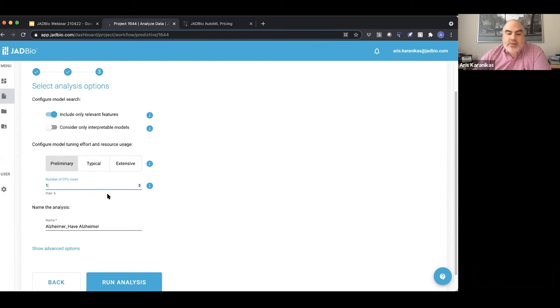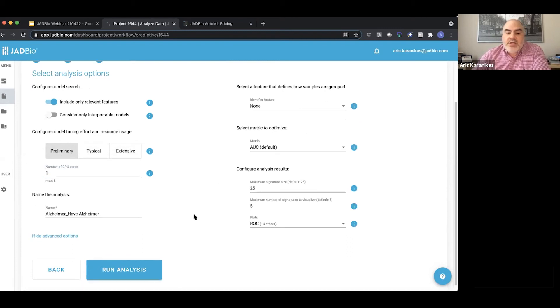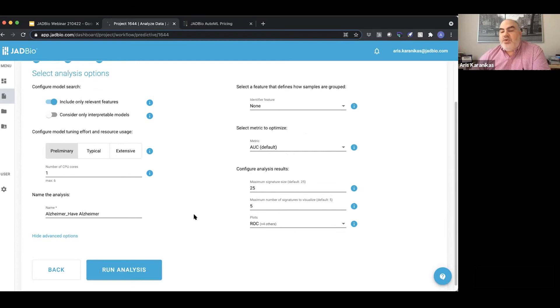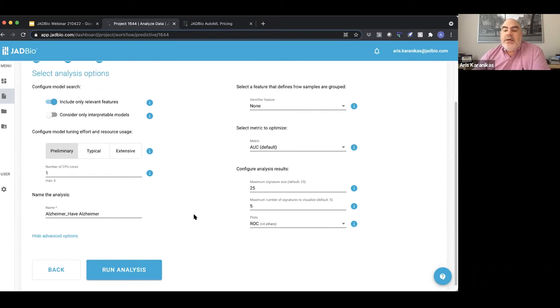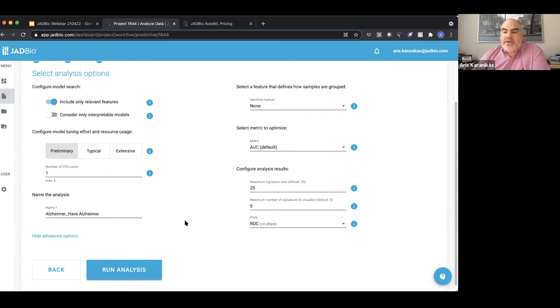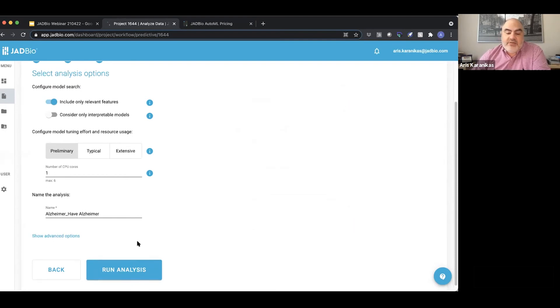Of course there are more advanced options here. If you do have the advanced capabilities and you want to make these selections, you're free to go ahead and do that. But if you are not a very experienced user of machine learning, you can just hide them and the system will select that for you. I'm going to run the analysis.